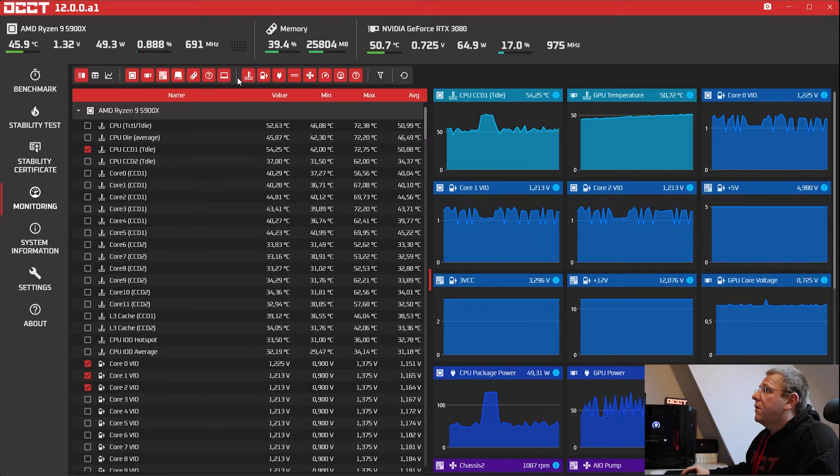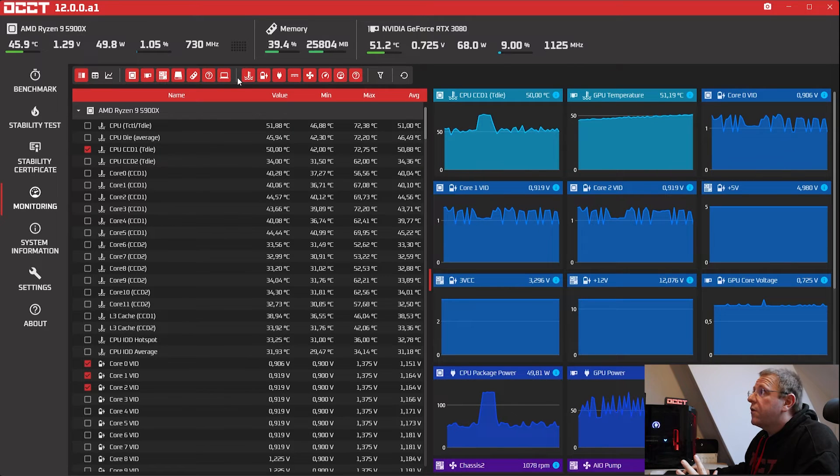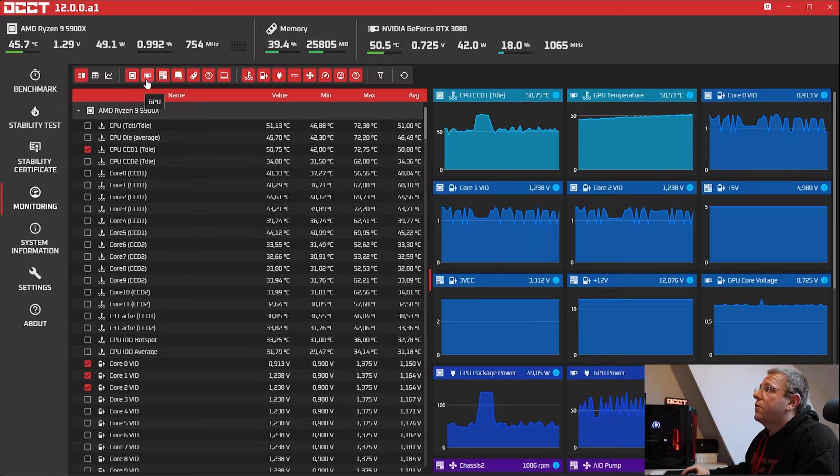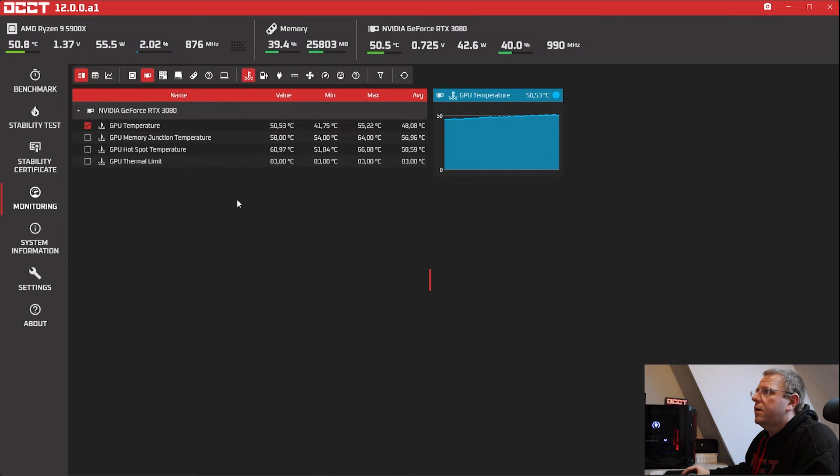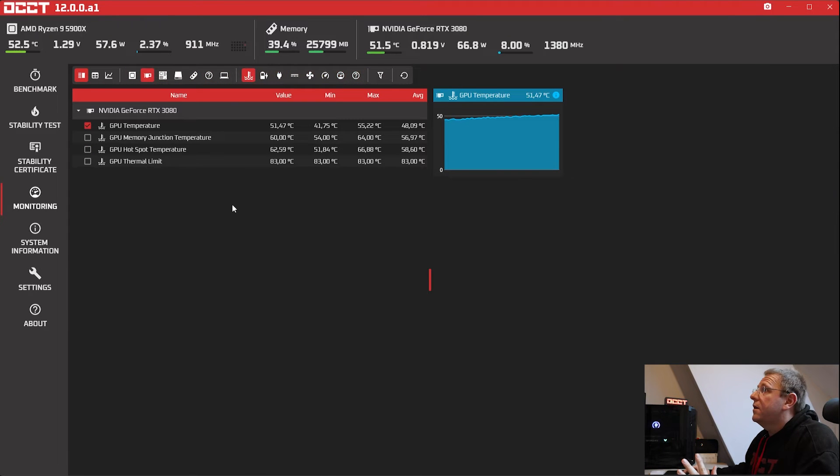So this doesn't seem like much, but it's very useful. For instance, if I only want to see my GPU temps, there you go. Two clicks. It's very easy.